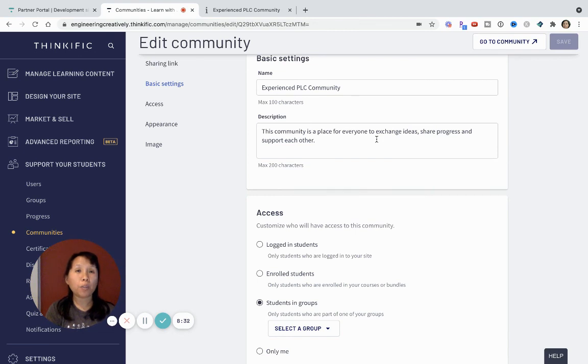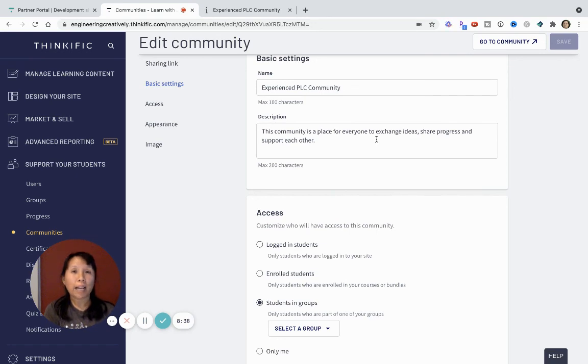So let me know if you try it and if you have any questions about this new spaces for communities feature. Thanks again.